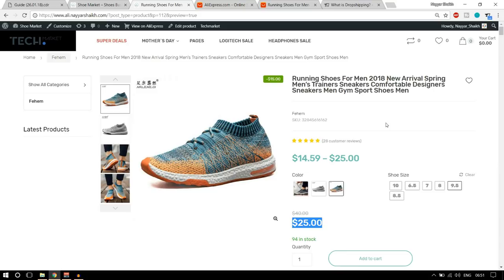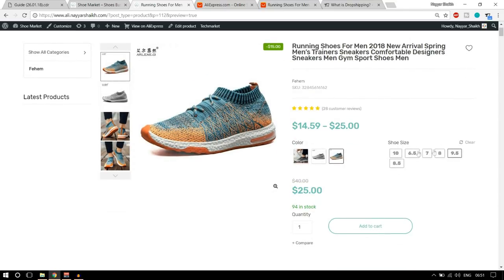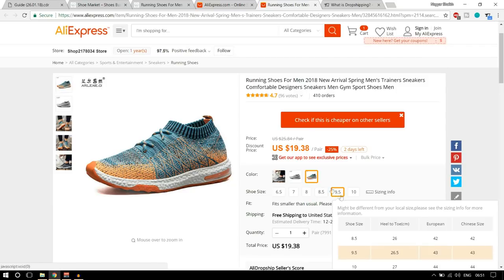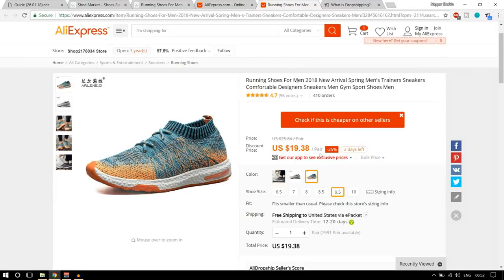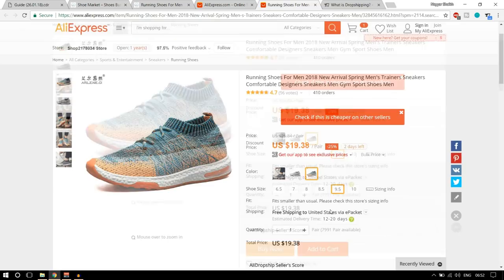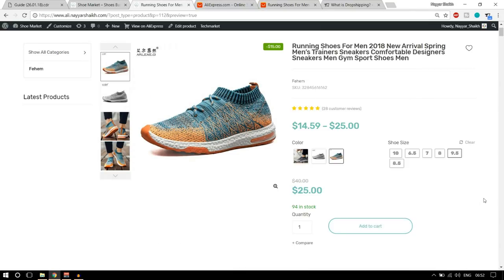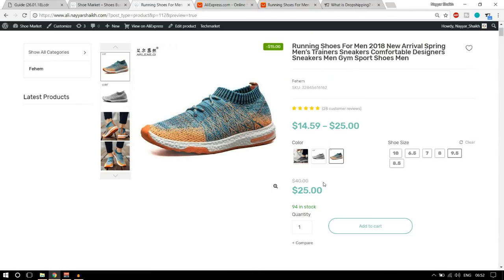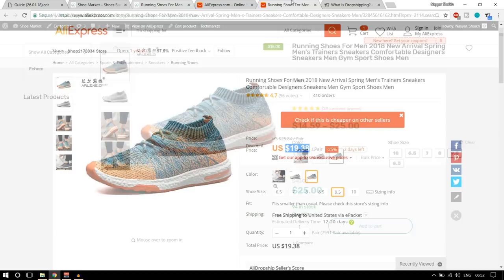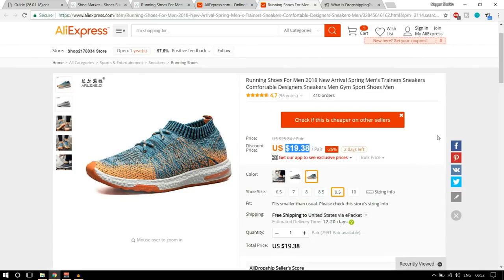Why do you want to do that — what does the website owner earn? For example, there are different variations: shoe size 9.5, color orange. Here on my website the price is $25, and on AliExpress the same product is $19.38. When someone comes to your website and purchases this product, they pay you $25, but you're getting this product for $19. You don't have to do anything manually — everything is done automatically. I'll show you a demo at the end of this video.